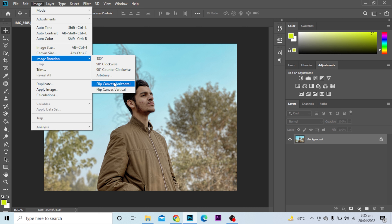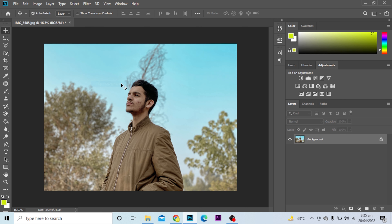I will go to Flip Canvas Horizontally, because our photo is in horizontal format, that's why we select this. And our image is now flipped. So this is how you can flip an image in Photoshop.